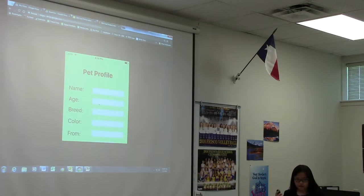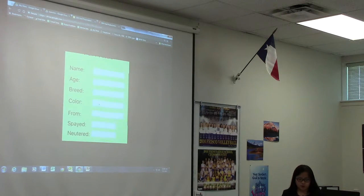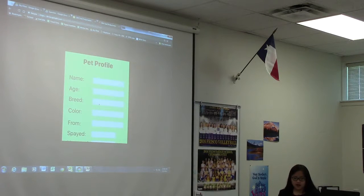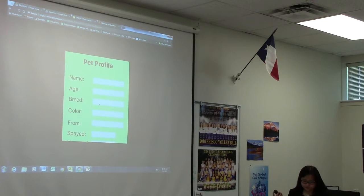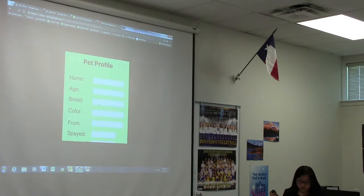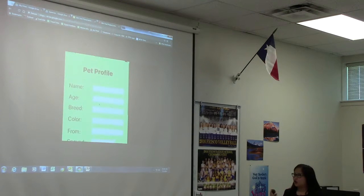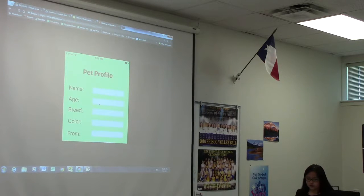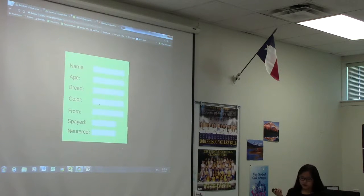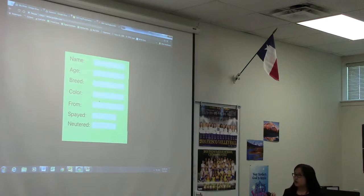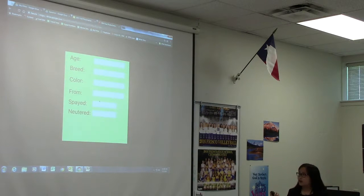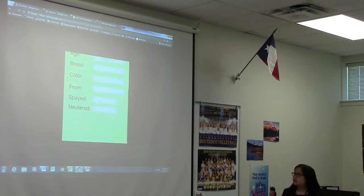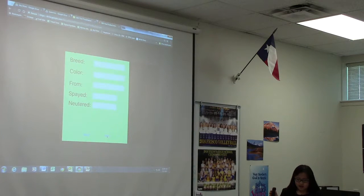After you log in, if you're a first-time user, the pet profile page will pop up asking you to start putting in the basic records for your pet. It will ask you to put in the name, age, breed, color, where you obtained your pet from, and if he or she is spayed or neutered yet. Just the basic information, nothing more than that. And you click on Next.